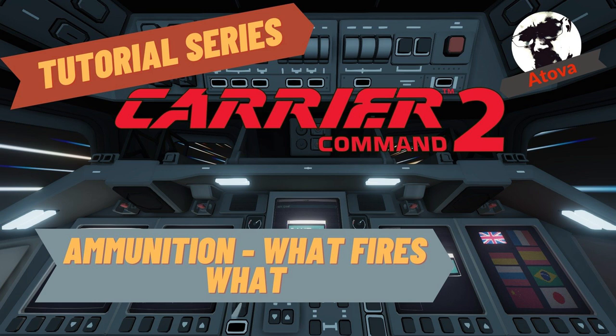Hi there, welcome to the channel and welcome to the next video in this tutorial series: ammunition and where it goes.